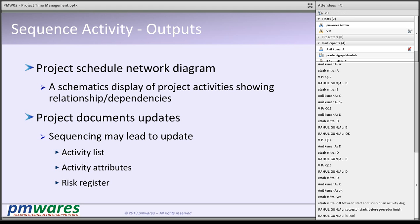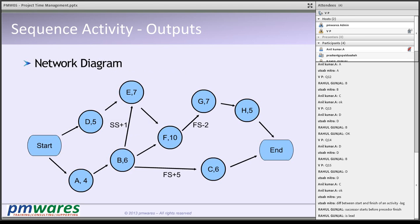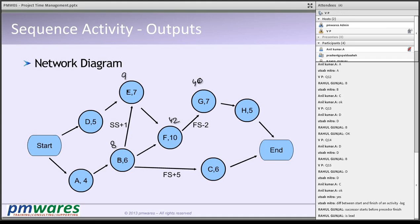Once you put leads and lags, the network diagram looks like this. For example, E depends on B with a start-to-start relationship and a one-day lag: if B starts on day 8, E starts on day 9. Here it is FS minus 2: if F finishes on day 42, G starts on day 40 — two days before F finishes. This is how the network diagram is structured.